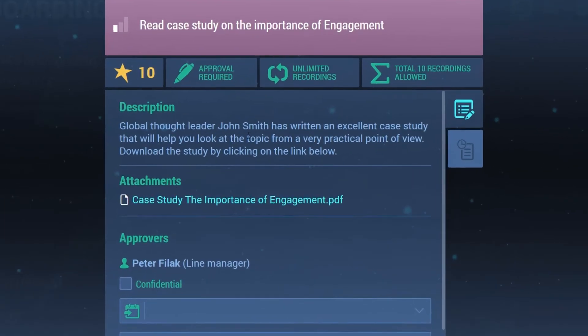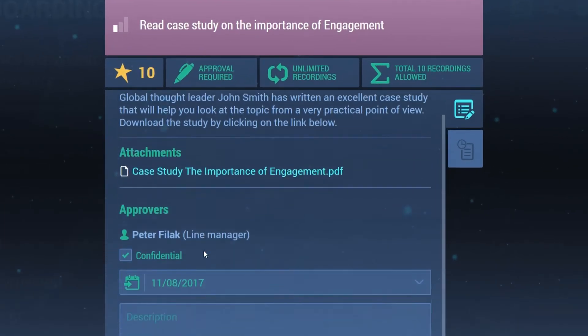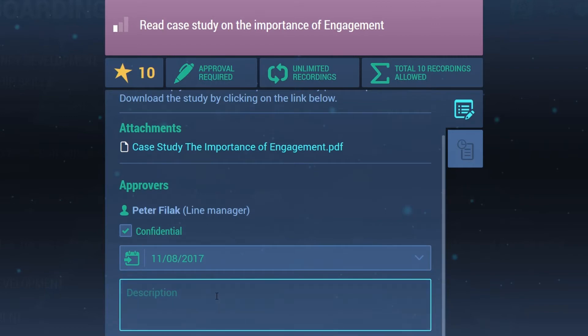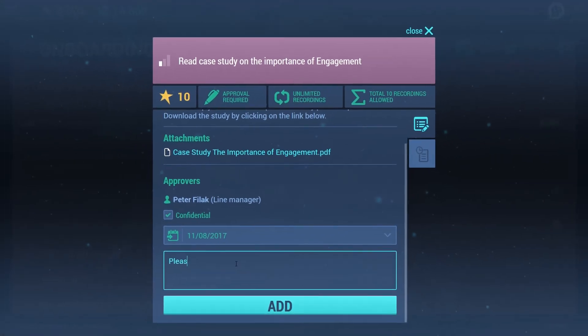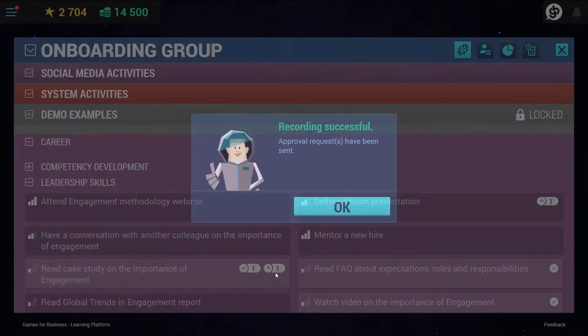Users record their activities, which have various attributes that define how many times or how often users can report them, and whether they need any approval from other colleagues, line managers, or administrators.